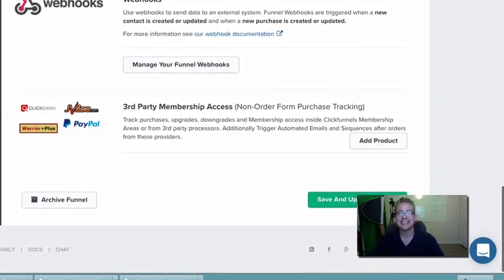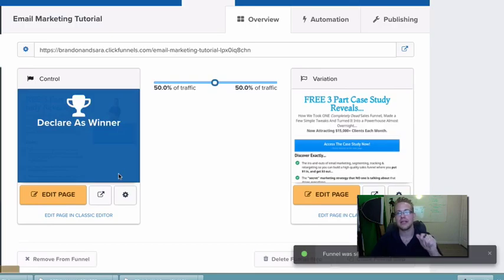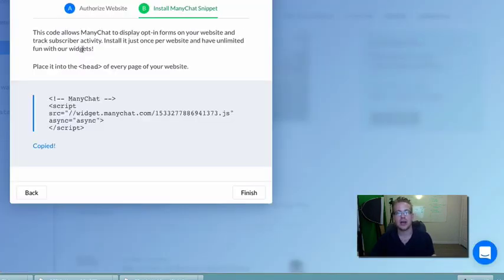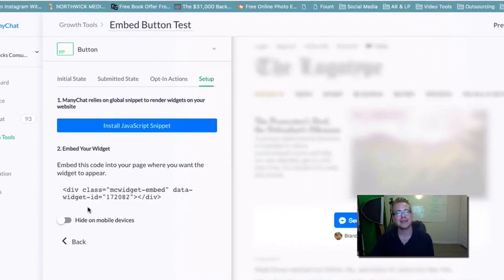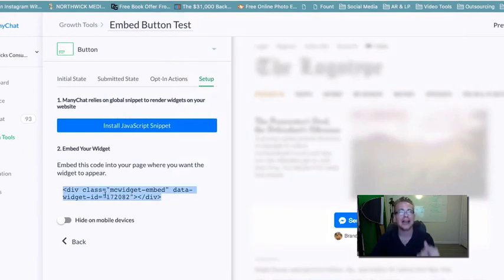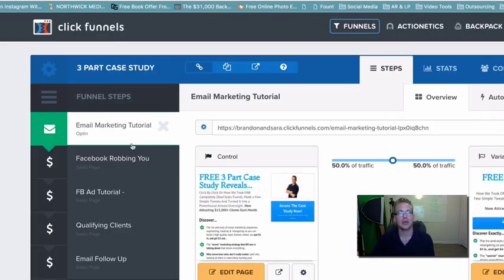Once you've done that, scroll to the very bottom of the page and hit 'Save and Update Settings.' Once your website is verified and the snippet of code is installed in every header page of your website, just click Finish. The next step is to take the small piece of button code and install it on your landing page.